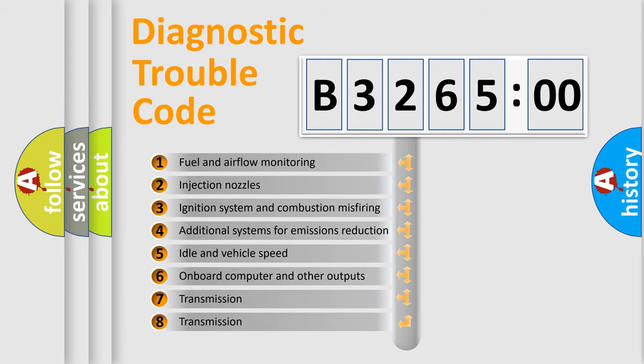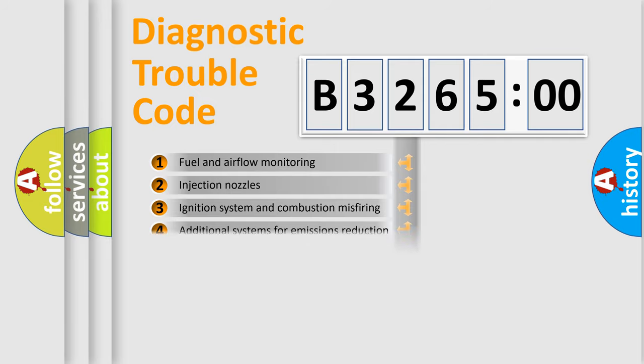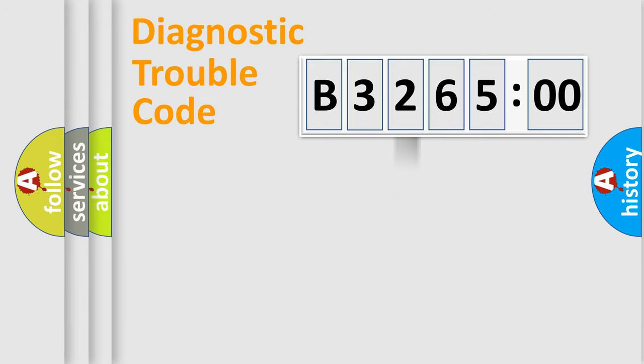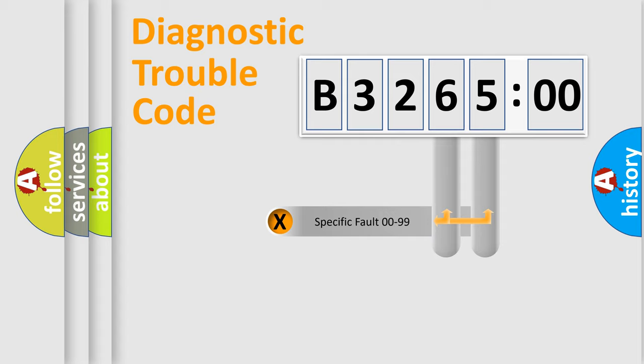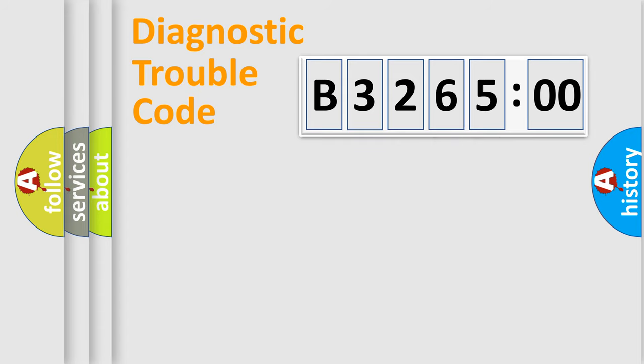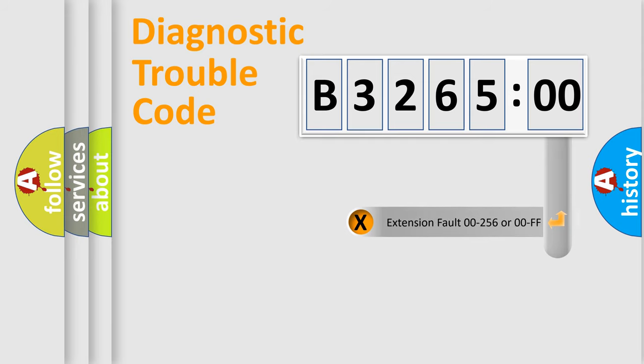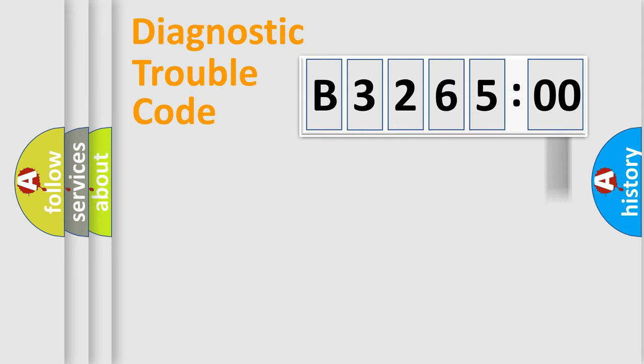The third character specifies a subset of errors. The distribution shown is valid only for the standardized DTC code. Only the last two characters define the specific fault of the group. The add-on to the error code serves to specify the status in more detail.